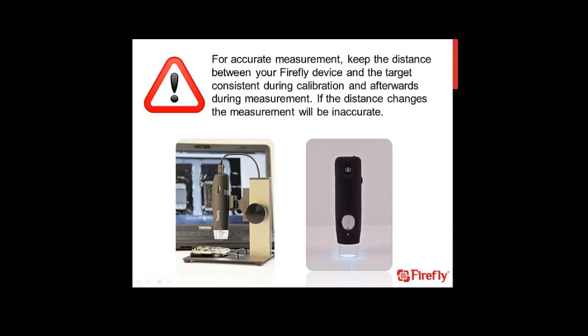Firefly's calibration is based on the distance from the Firefly to the target. That is why it's extremely important when calibrating to keep the distance between the device and the target being measured consistent all the time. If the distance changes, the measurement will be inaccurate.